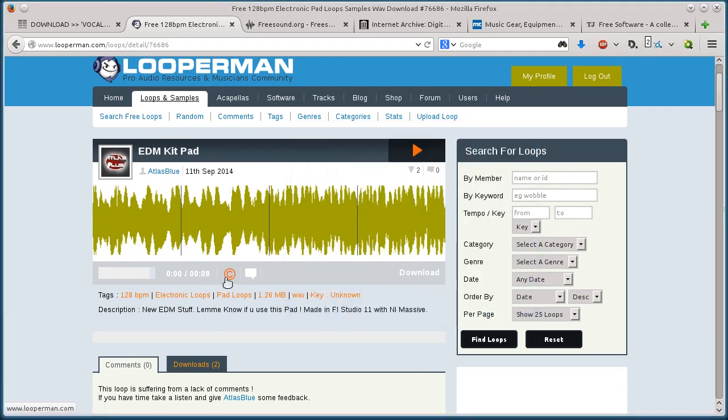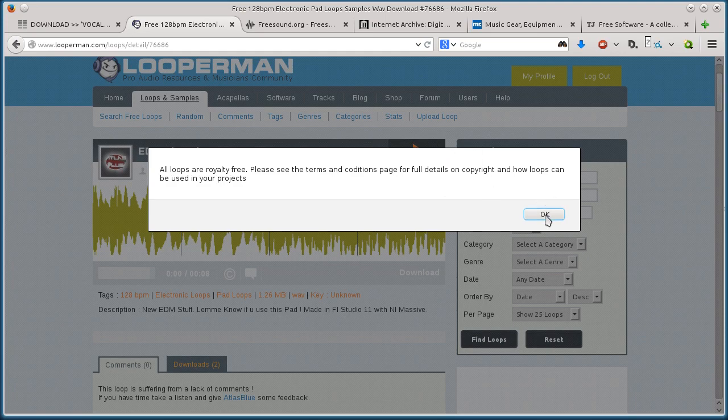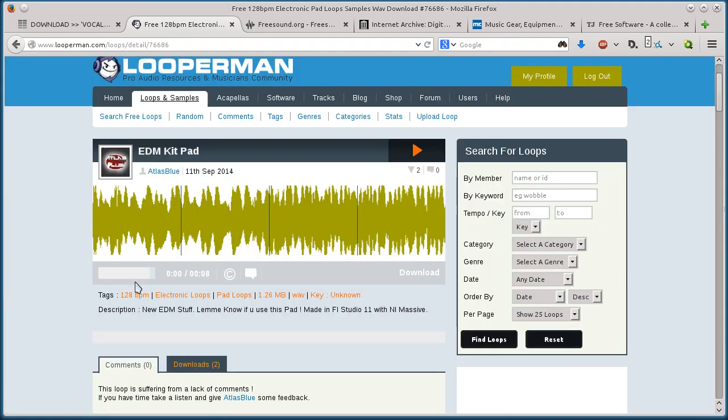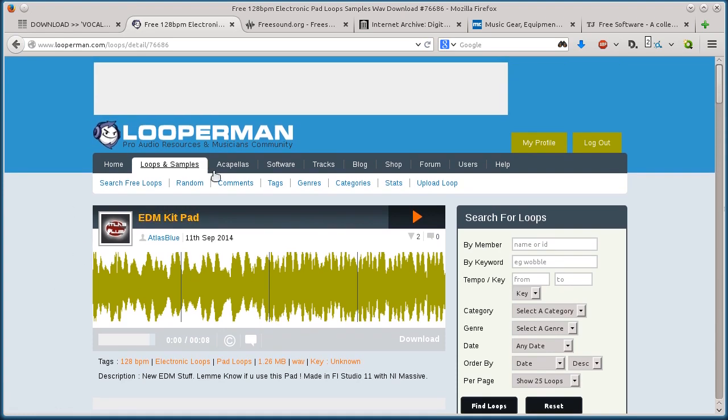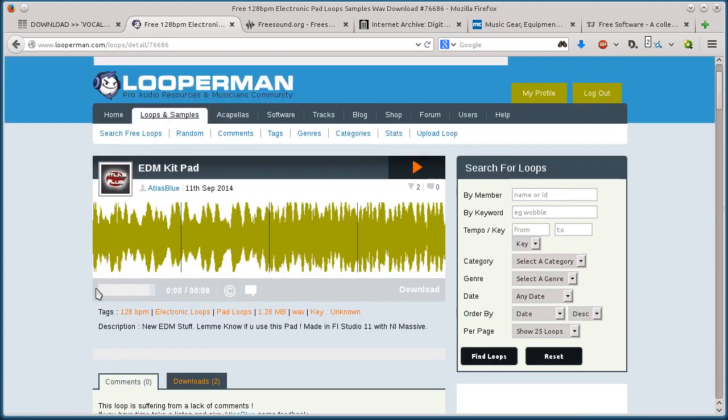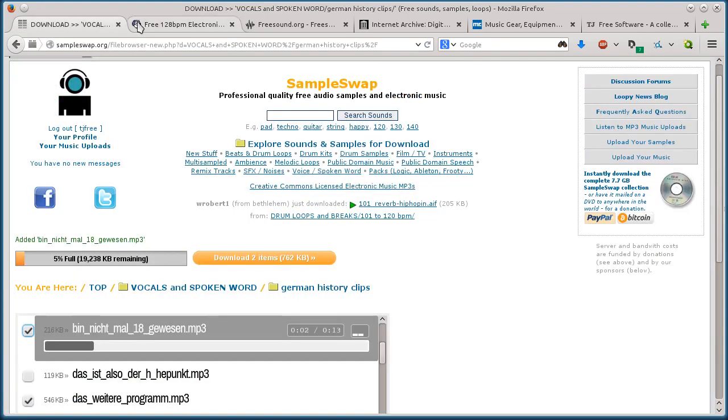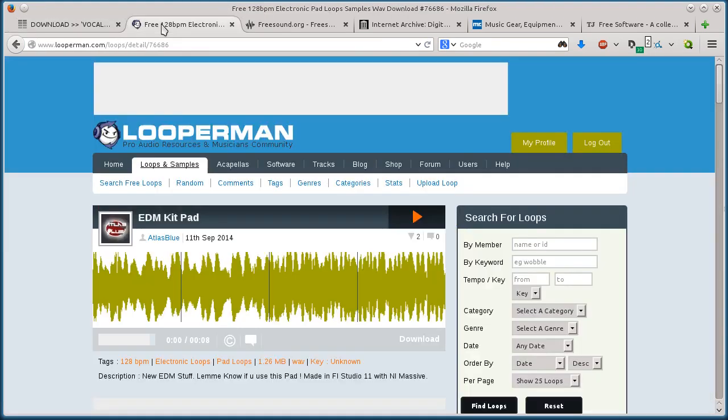You can also read about the copyright information, tells you you can use them for personal and commercial use. You can read more about the details on their site here. And these are uploaded by other users, so you can actually upload on both Sampleswap and looperman.com. You can create your own samples and upload and share them with other people as well.